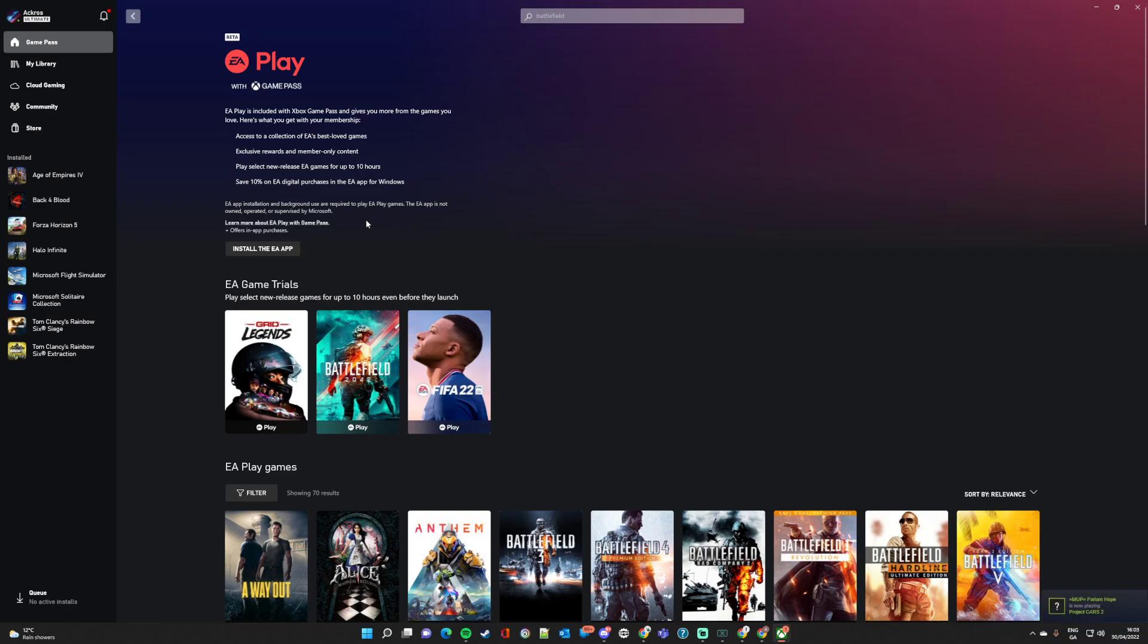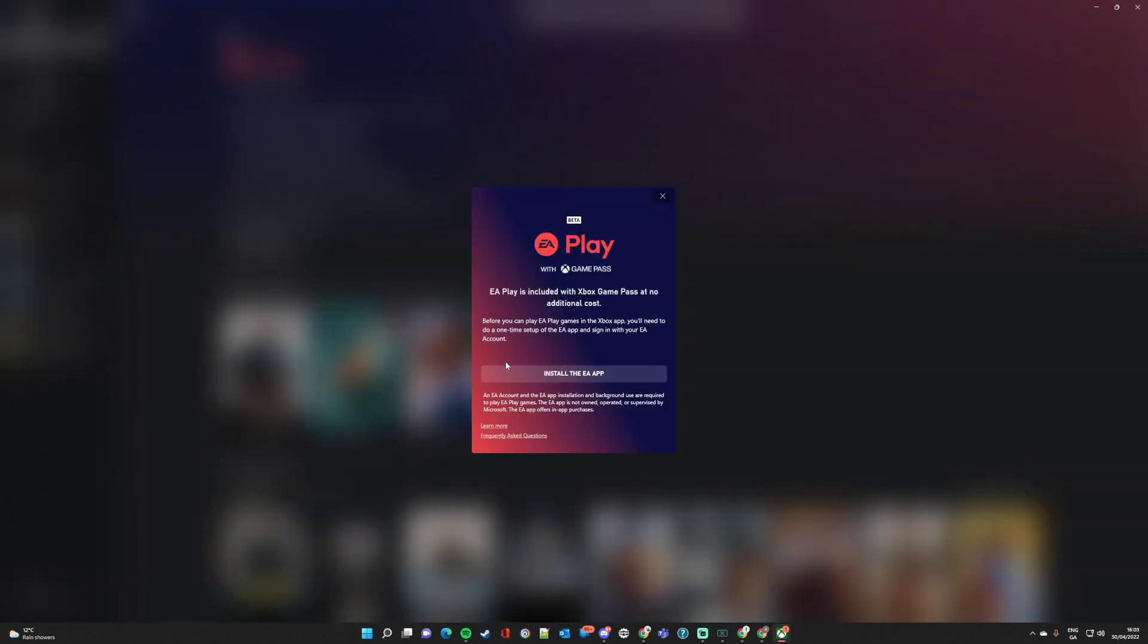You can technically install both, but only one of them can be opened at the same time. There, and then you would just click Start EA App.